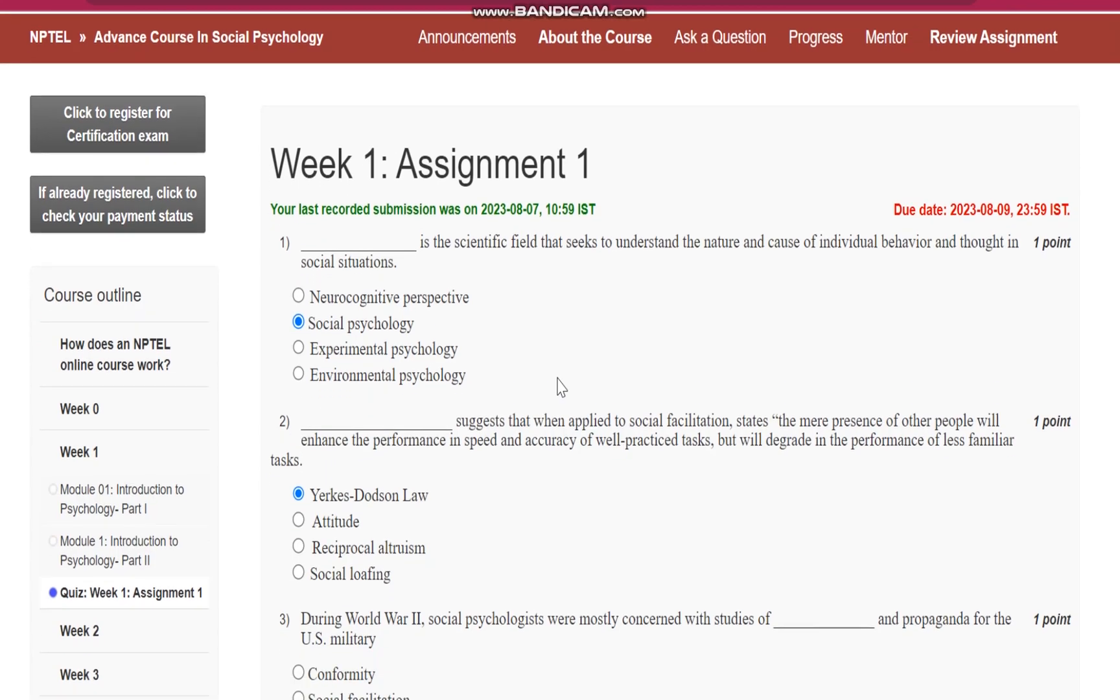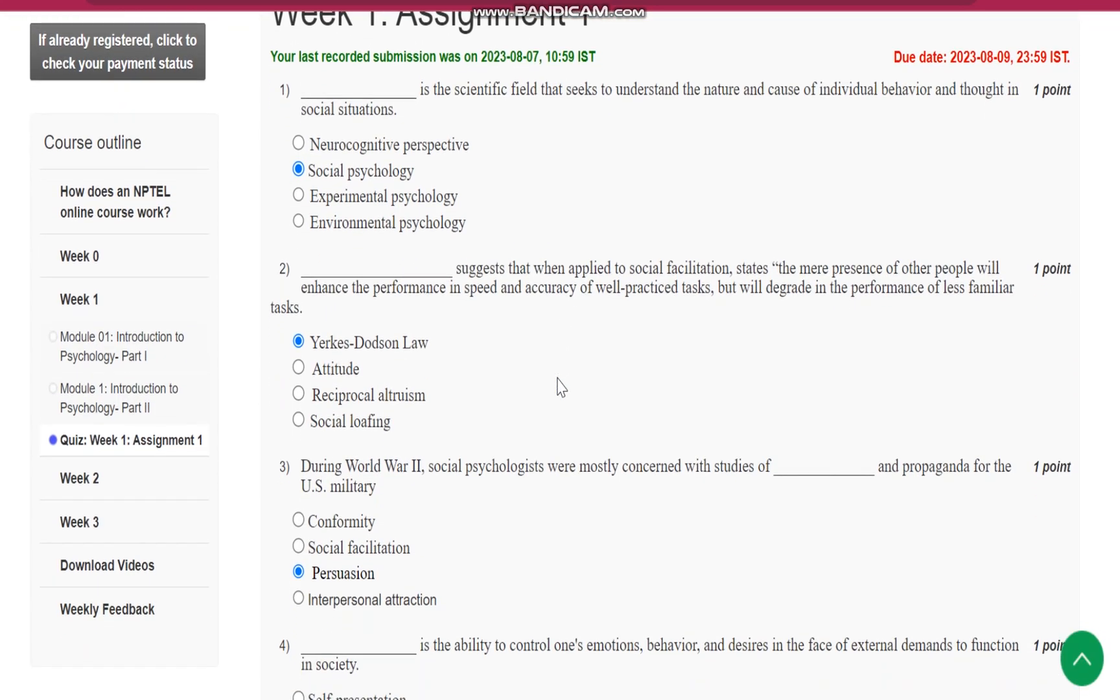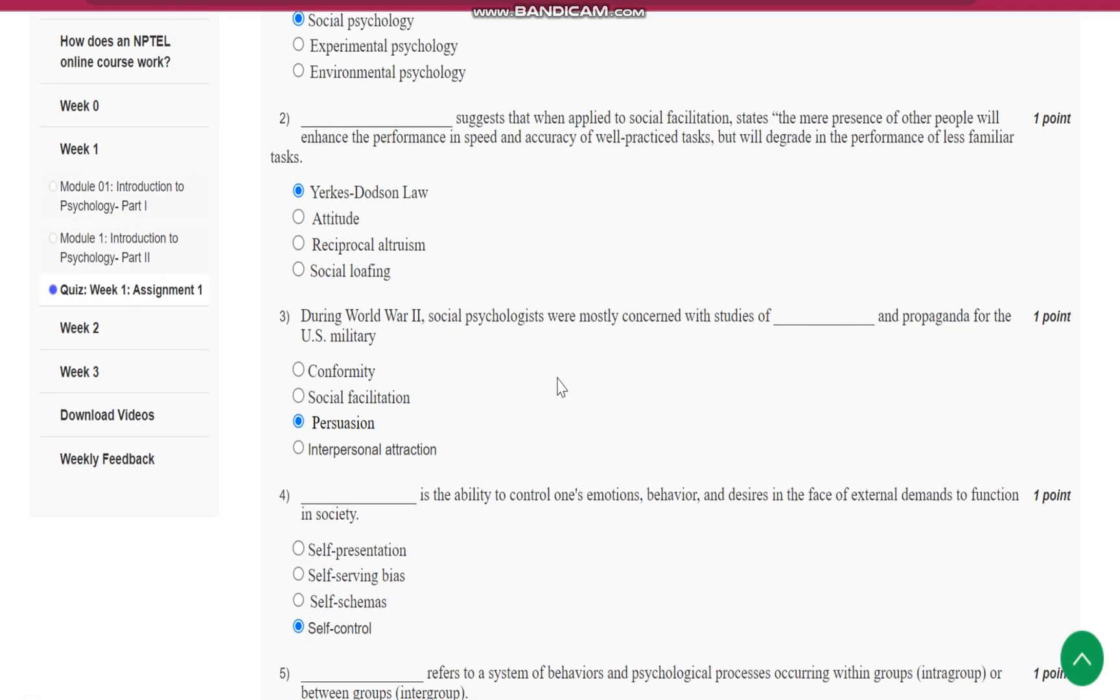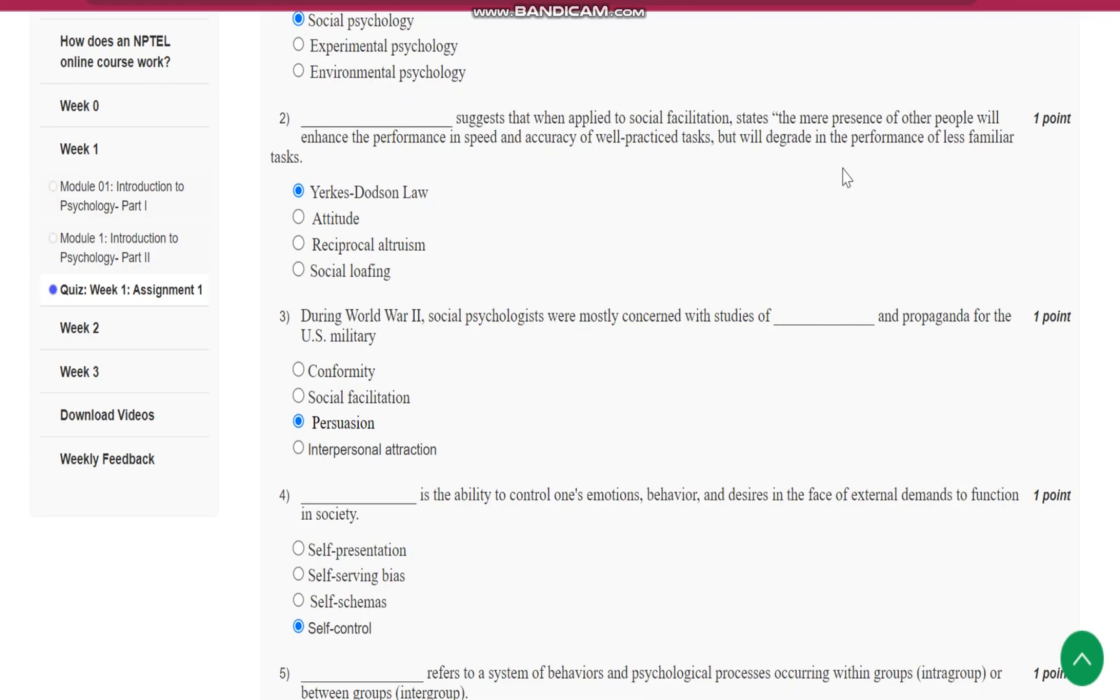social psychology. Question number 2 is, dash suggests that when applied to social facilitation, states the mere presence of other people will enhance the performance in speed and accuracy of well-practiced tasks but will degrade in the performance of less familiar tasks.